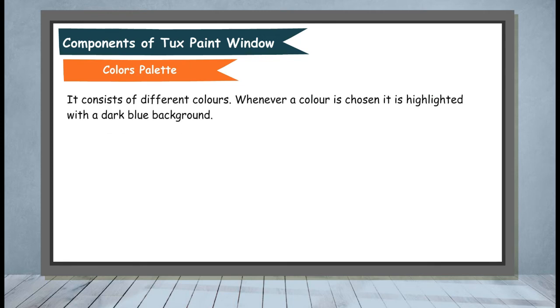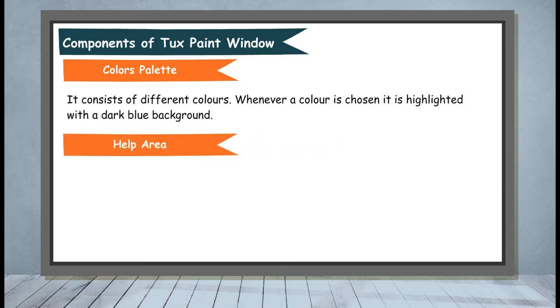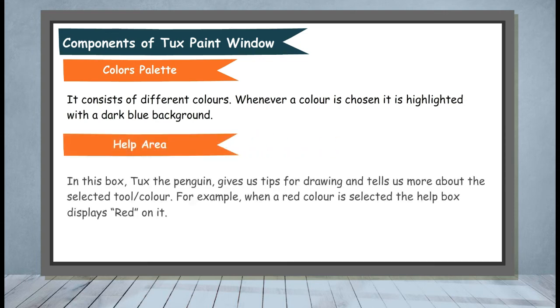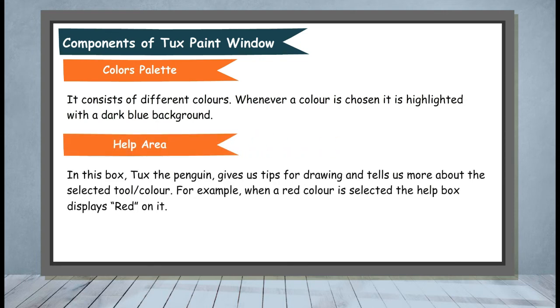Colors Palette. It consists of different colors. Whenever a color is chosen, it is highlighted with a dark blue background.